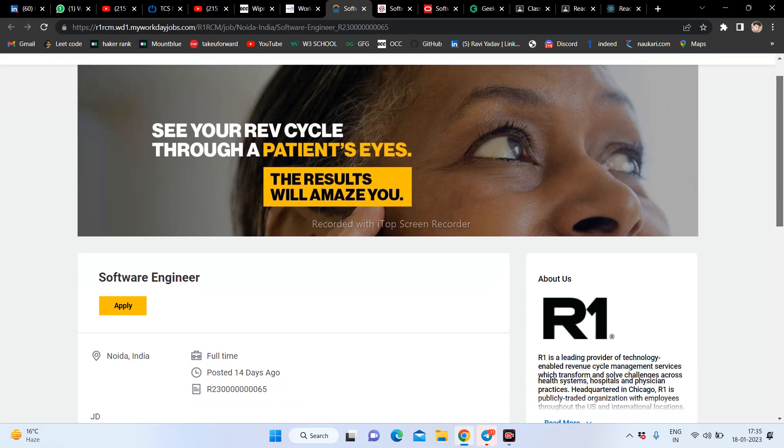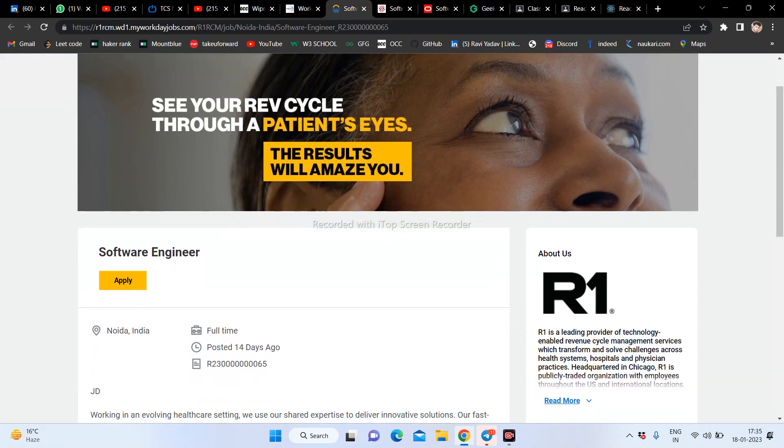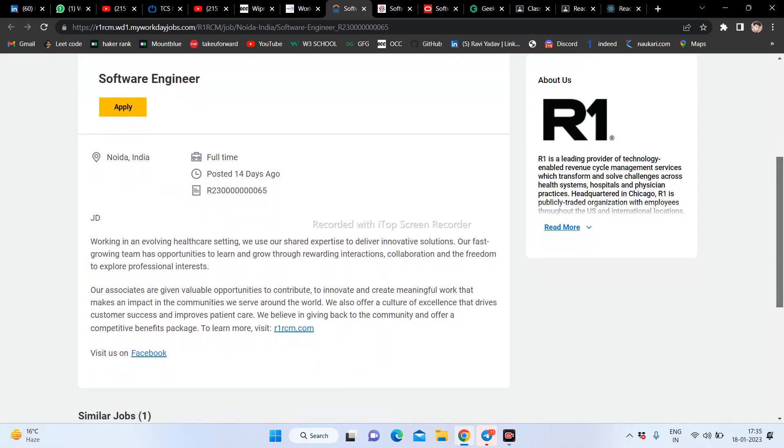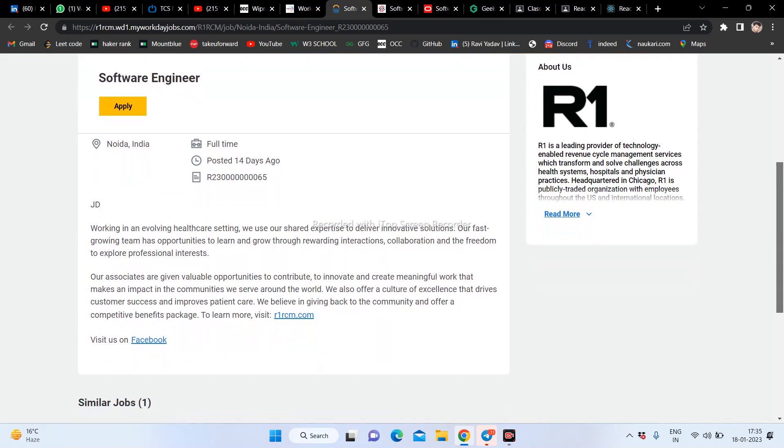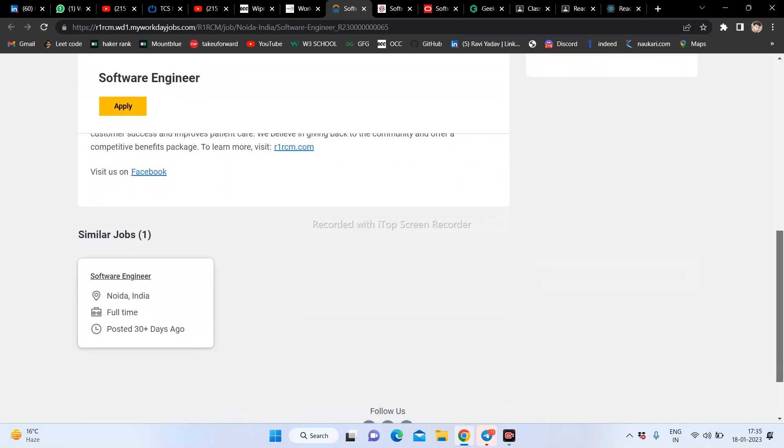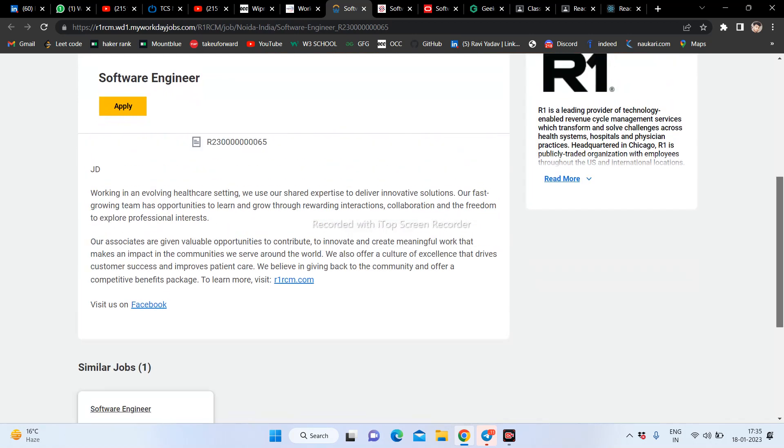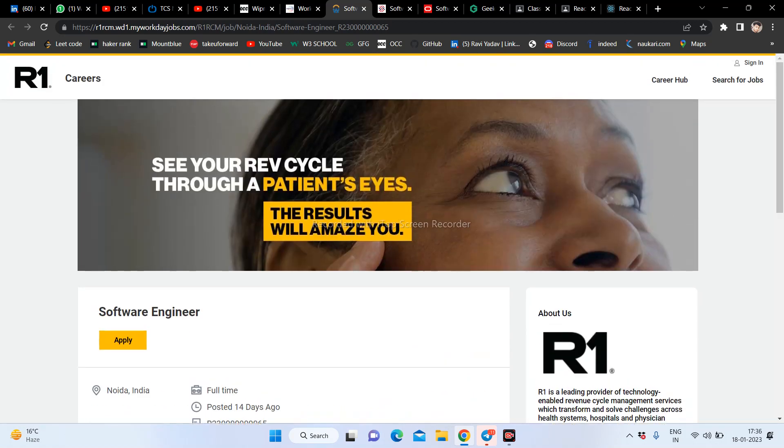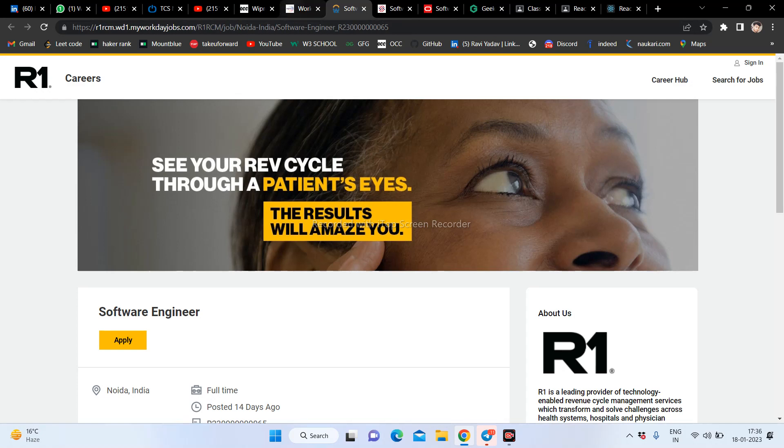The company is hiring software engineering for your favorite locations. This is a full-time job opportunity. 2020 students can apply. If we talk about package, if you have good performance, you can get high package.